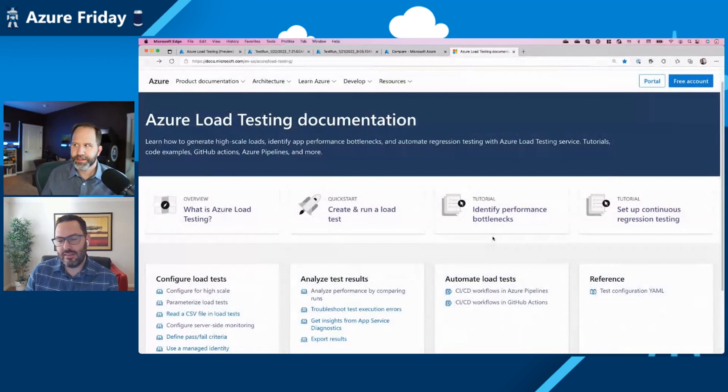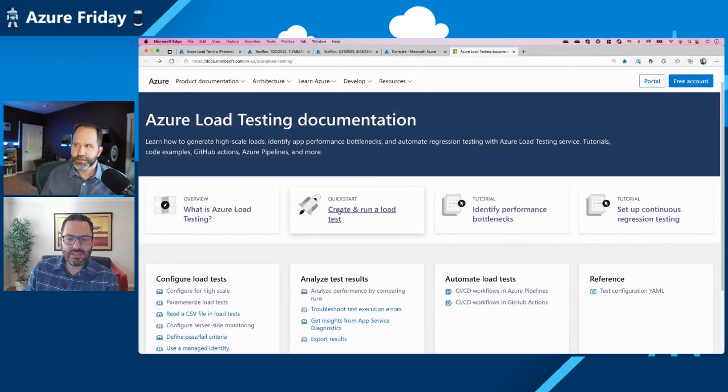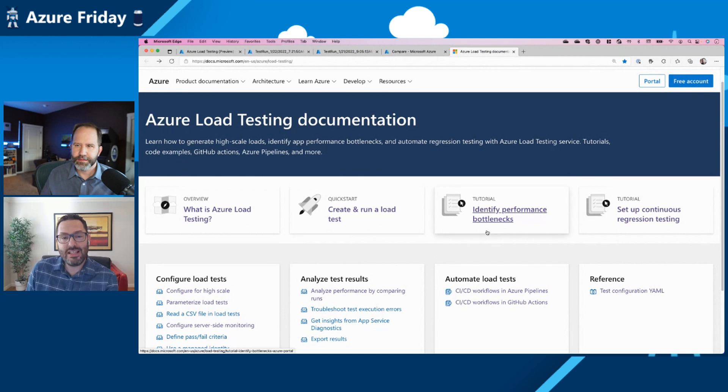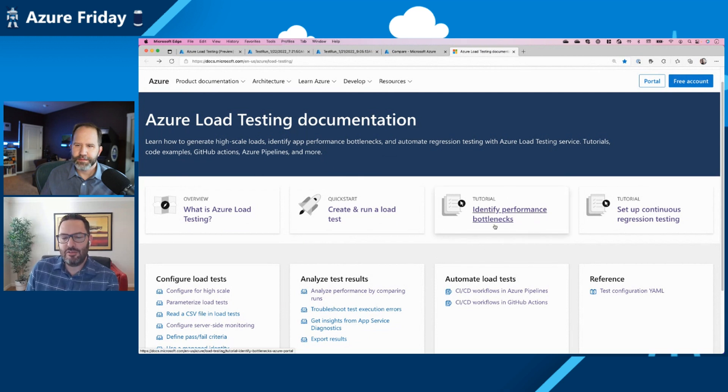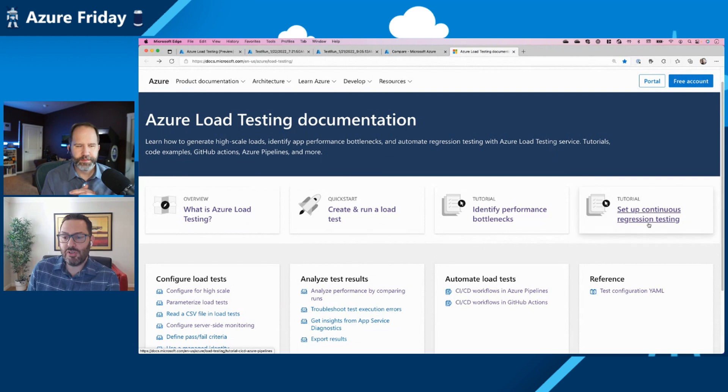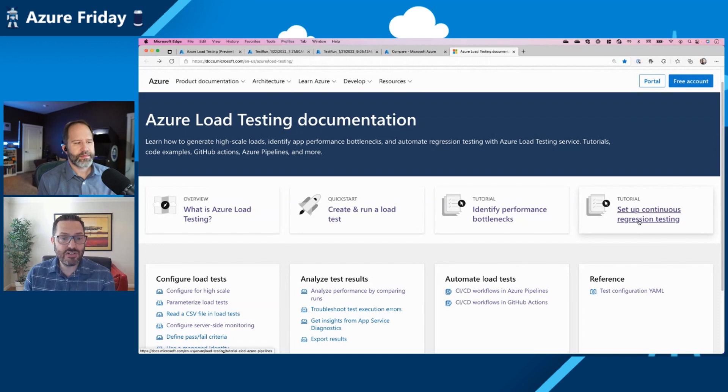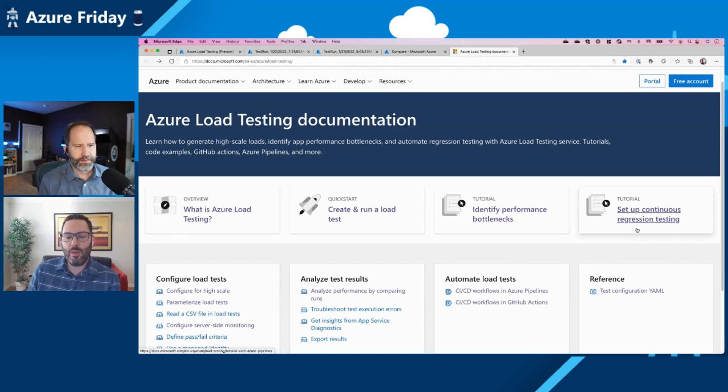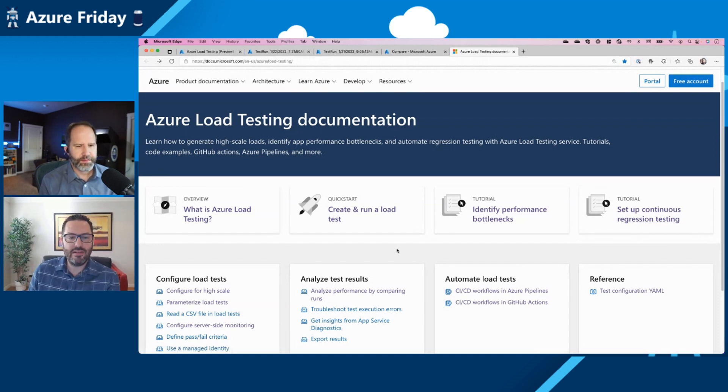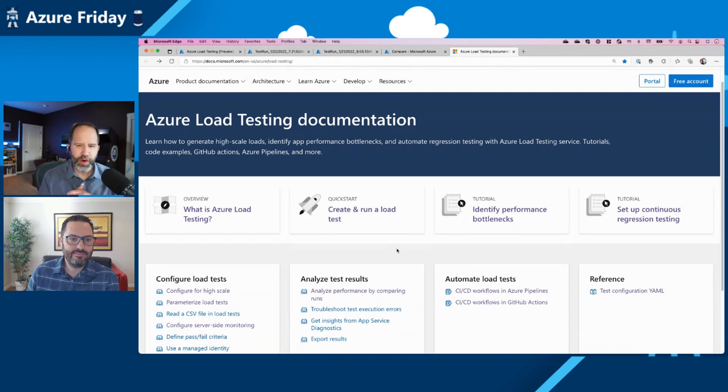One last thing, maybe just to point anyone who's interested in giving this a try. We have a great documentation hub where there's quick starts, but there's also a lot of really good end to end tutorials about some of the features that I showed, but also being able to automate your load tests in, say, your GitHub workflow, your Azure DevOps pipeline. All of those really good scenarios are all right here in the documentation page. Fantastic. I'm going to go check that out. Continuous regression testing. That is exactly what I want. I want to watch for any performance regressions or performance improvements, and now I can do it with Azure load testing.